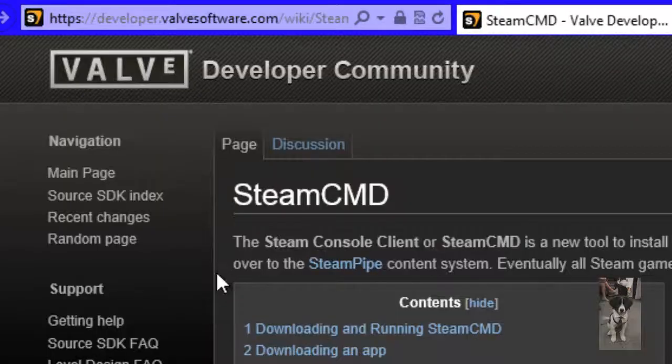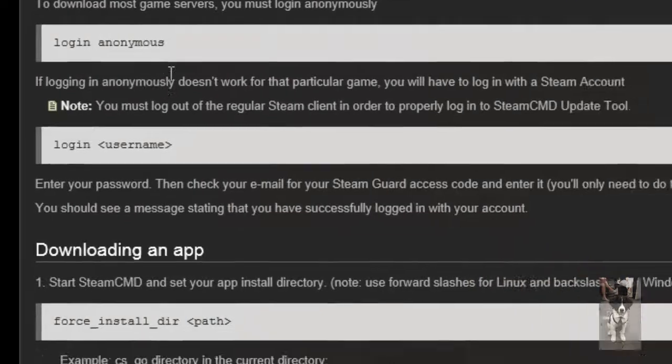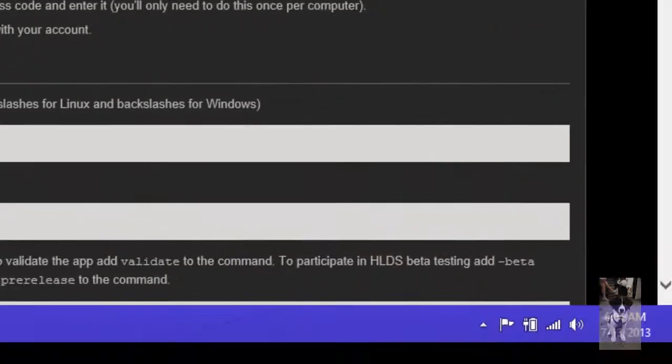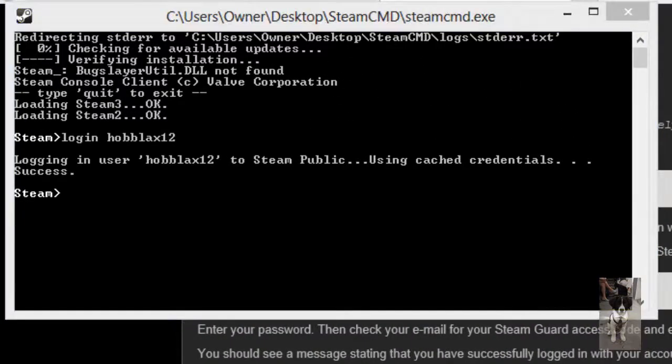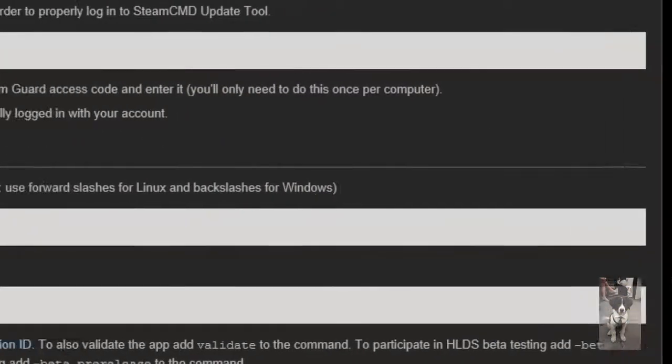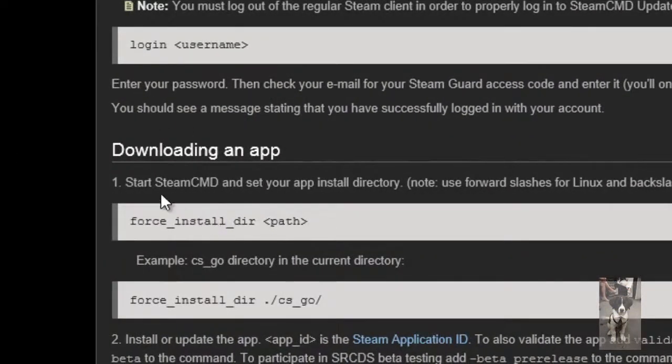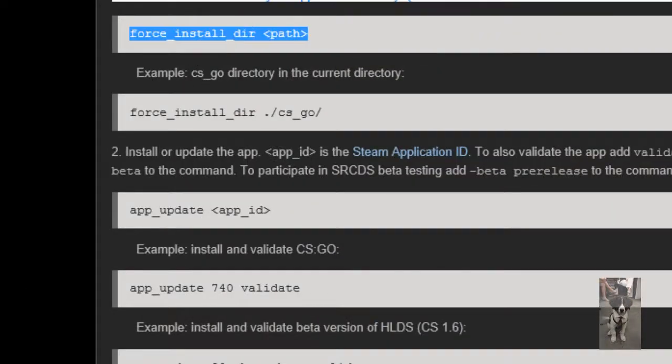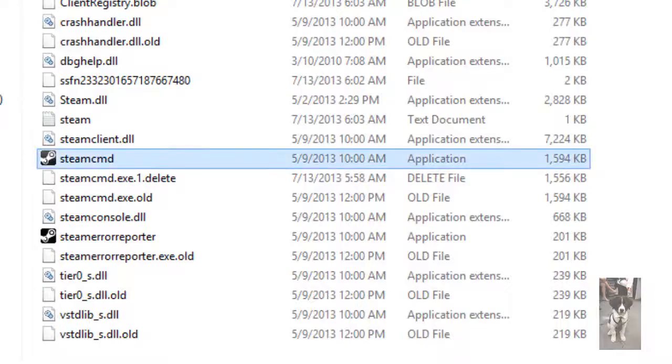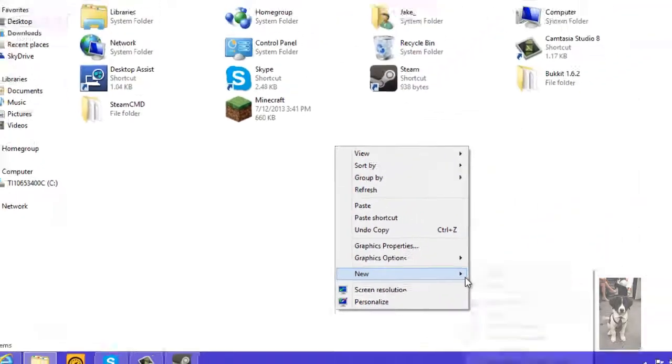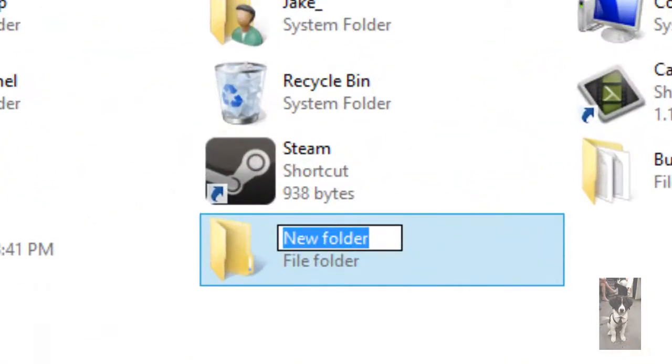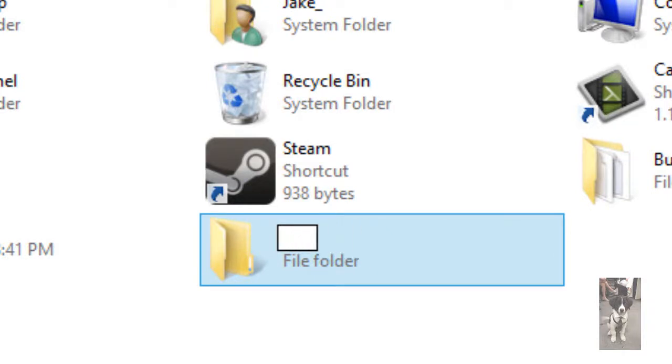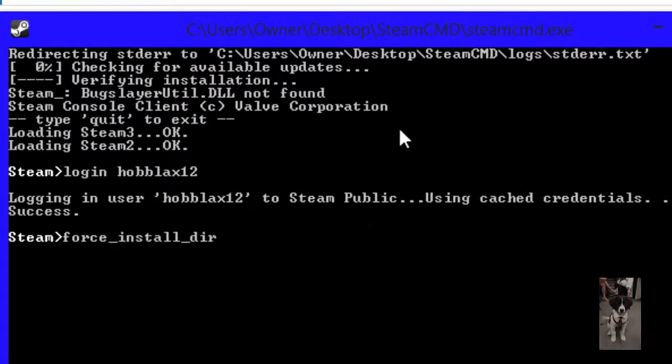I'll just copy the link. Okay, there we go. So now we've logged in and you're going to want to log out of the regular Steam client. Now you're going to want to install an app. So go to your desktop or wherever you want to create the server, as long as you have permission to it. Create a new folder called HL server. And then in Steam, we'll type in force_install_dir and then put your path to it, users/owner/desktop/HL server.